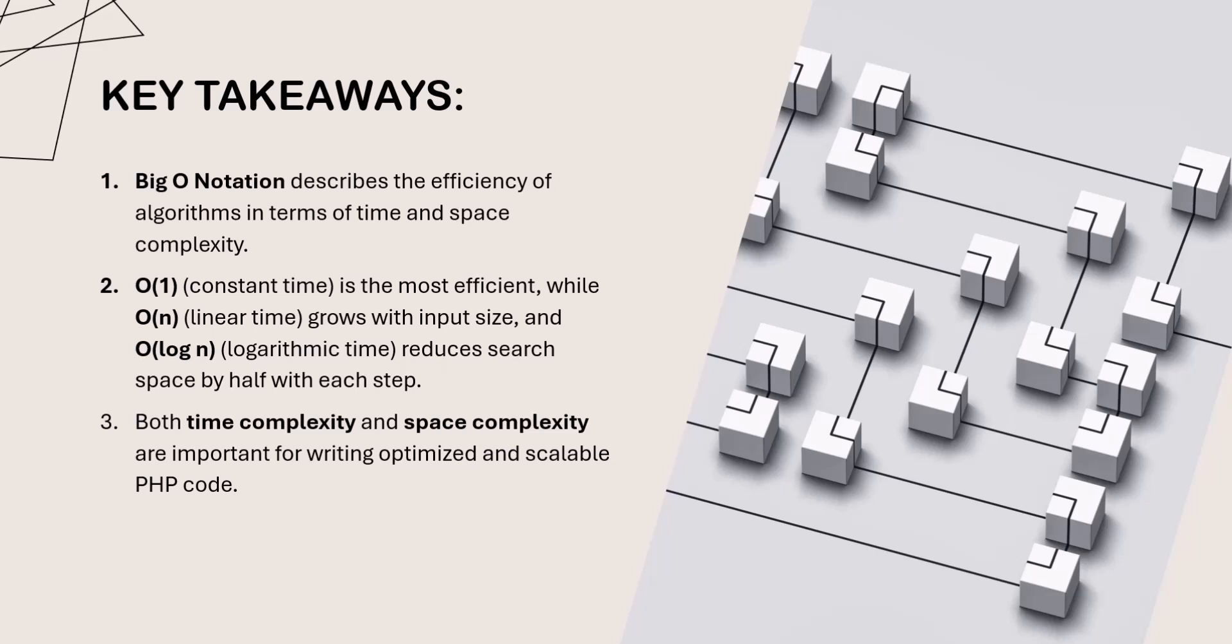Thanks for joining me in this lesson on Big O notation and algorithm efficiency. In the next lesson, we'll dive deeper into specific algorithms and start applying these concepts. Don't forget to check out the code for this lesson on GitHub, and I'll see you in the next video.